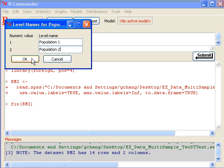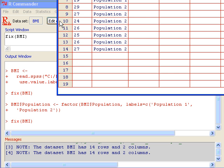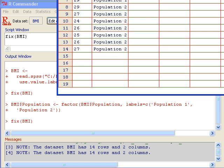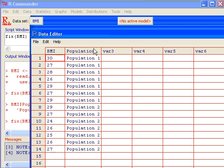If I click OK, my data is going to change the population variable. It's going to be labeled as population one and population two. And this is a factor variable.